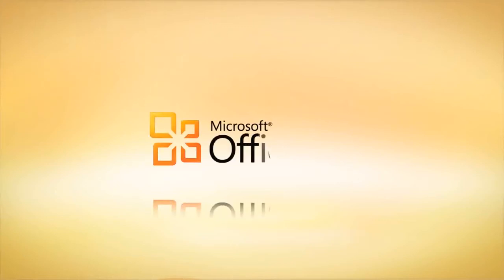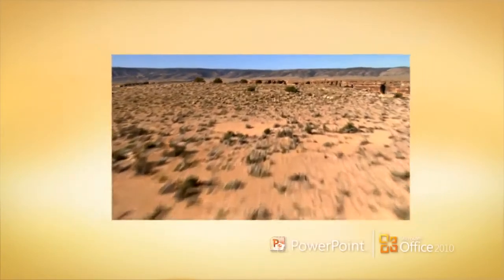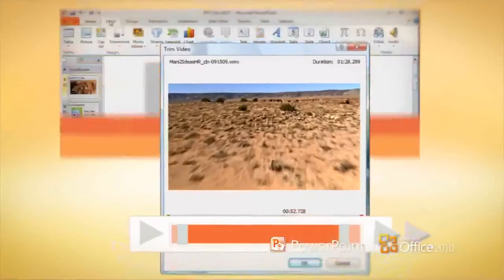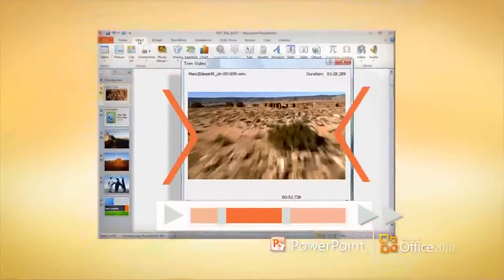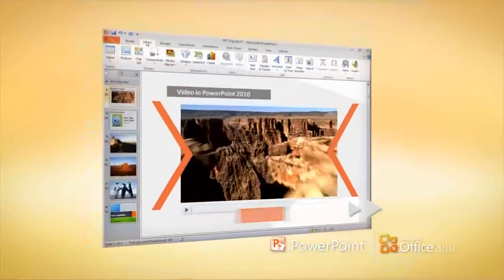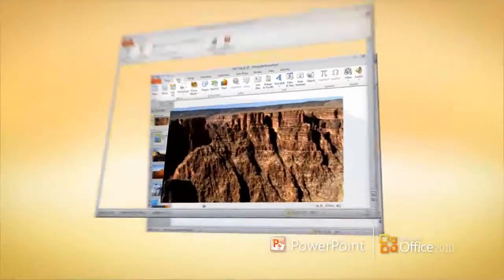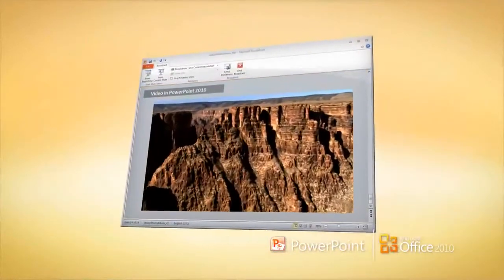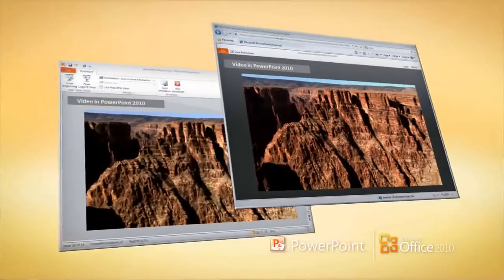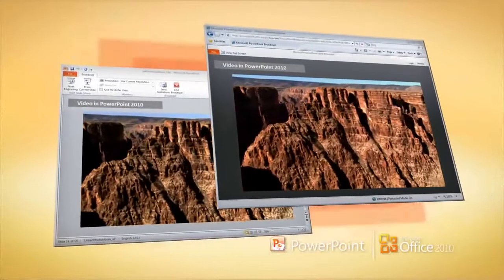What can you do with Microsoft Office 2010? Edit high-quality audio and video files right in PowerPoint and broadcast your presentations to virtually anyone online.